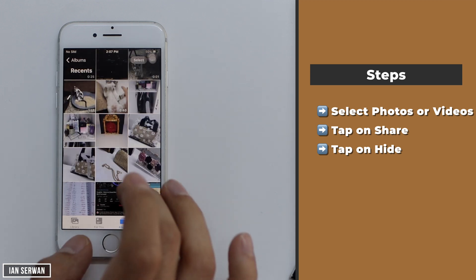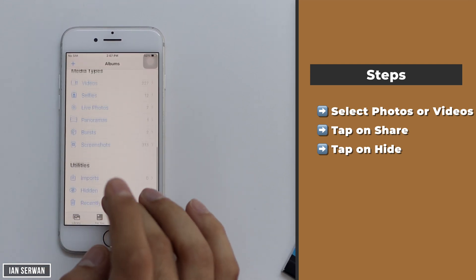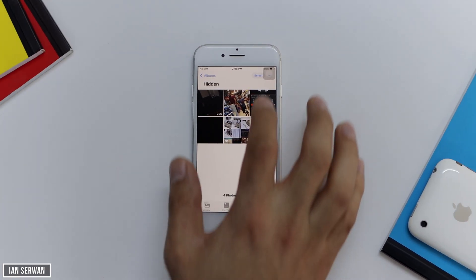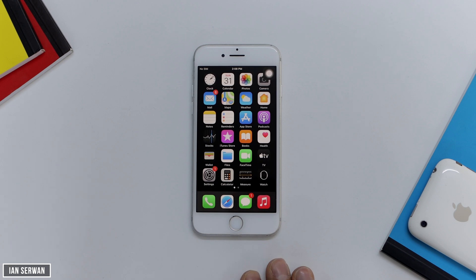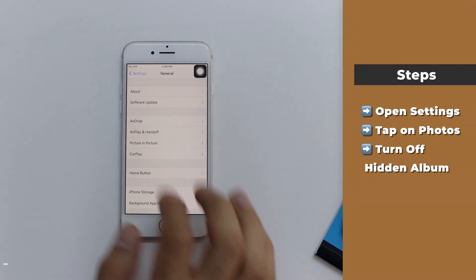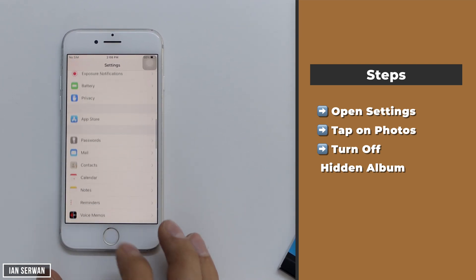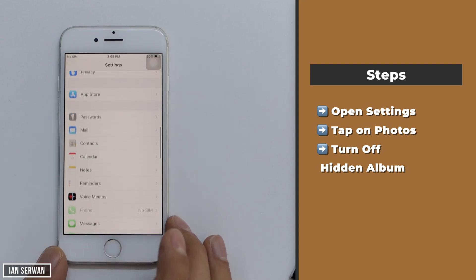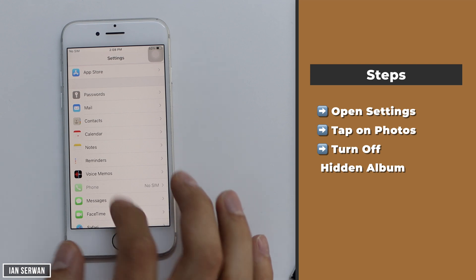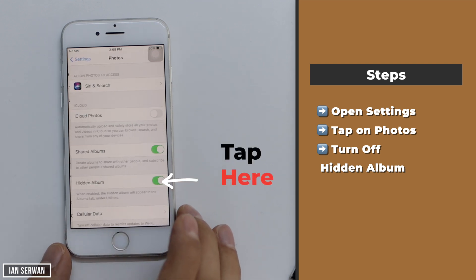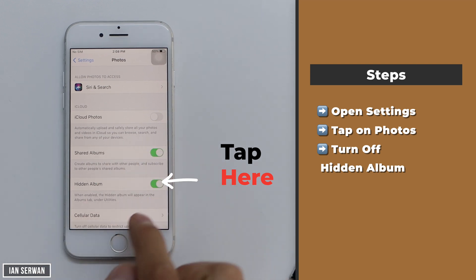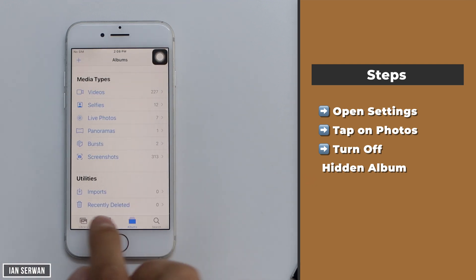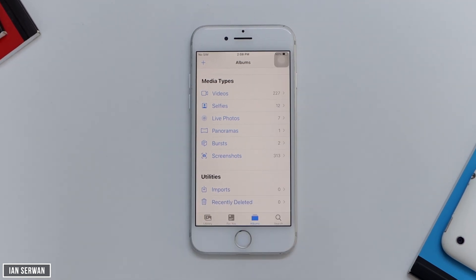After you hide these photos you will still be able to see them in an album below, but I'll show you how to hide that as well so you'll no longer see the hidden tab. Go to Settings, scroll down until you see Photos, tap on it, and you'll see an option to turn off the hidden album. Just tap on Photos, find the third option that says Hidden Album, and toggle it off. If you go back to your Photos app, you will no longer see the album called Hidden.